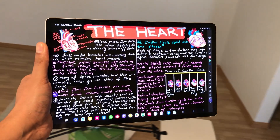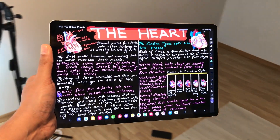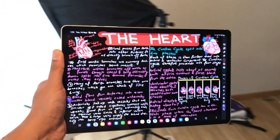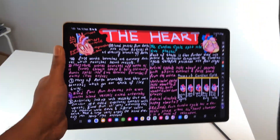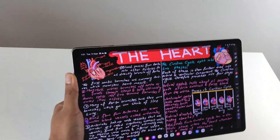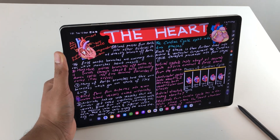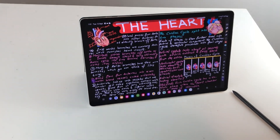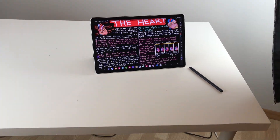Hello guys, I hope you are doing really well. Today I have with me Samsung Galaxy Tab S9 Plus, and in this video I am going to show you how to use this tablet for note taking and studies. So let's start.